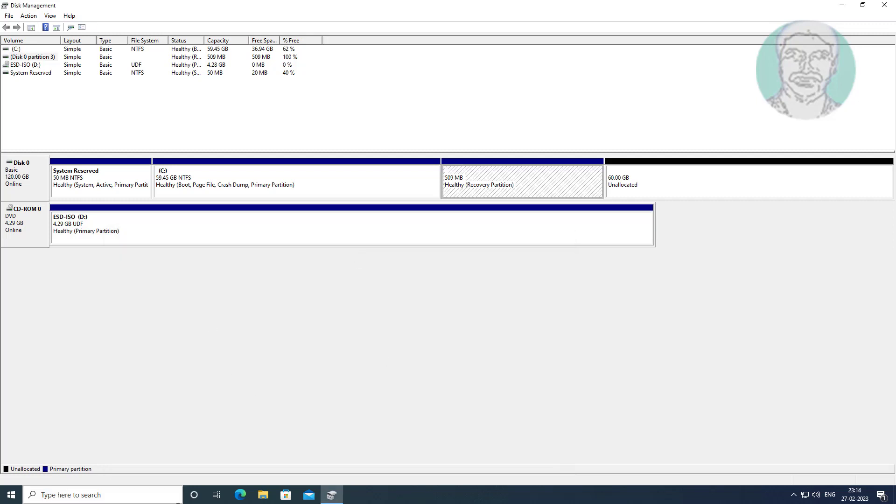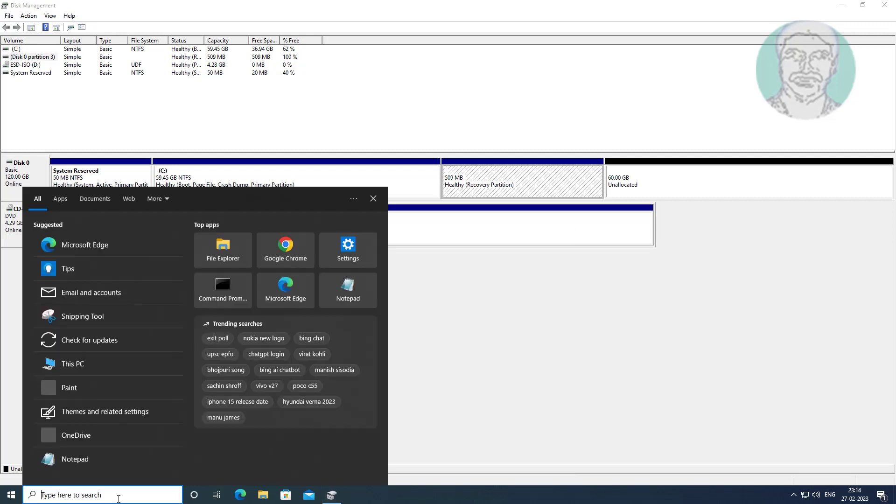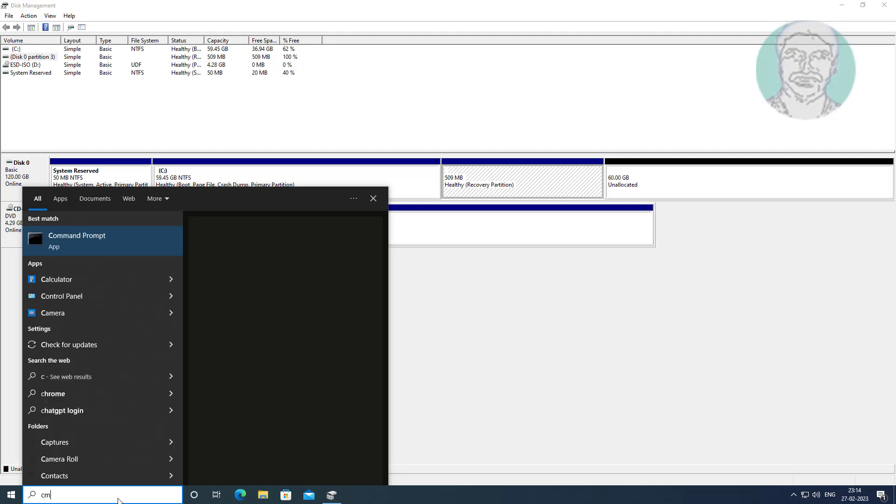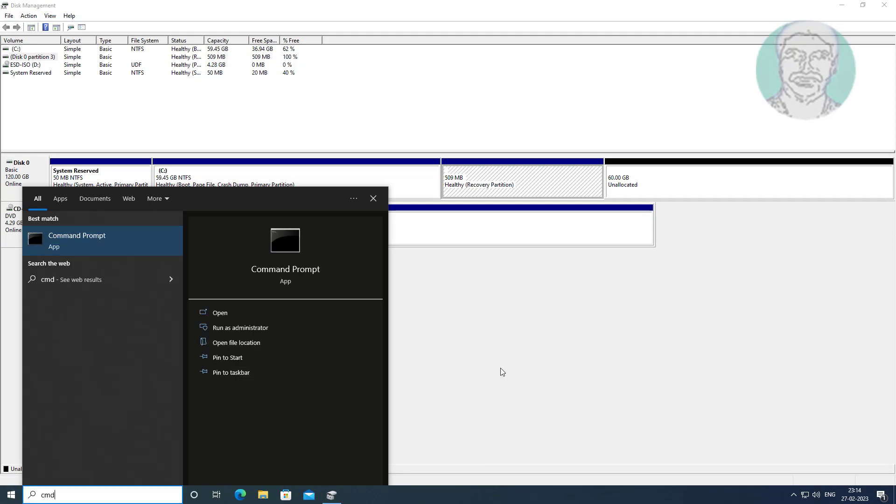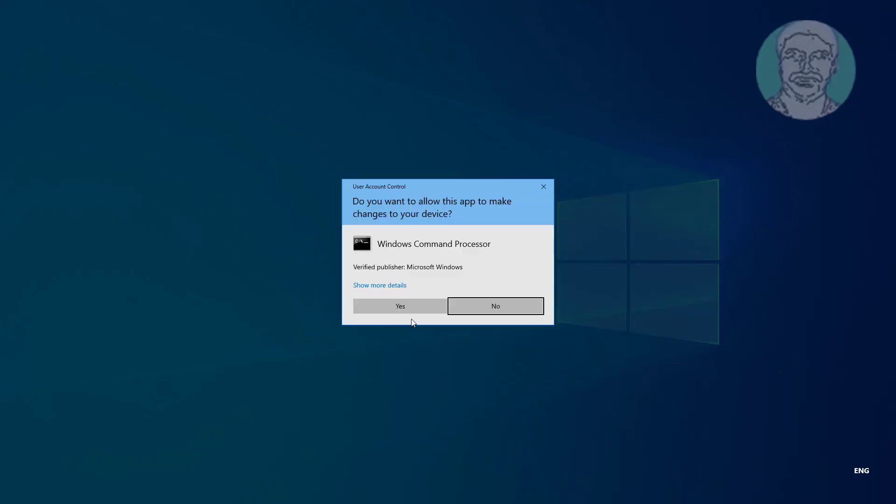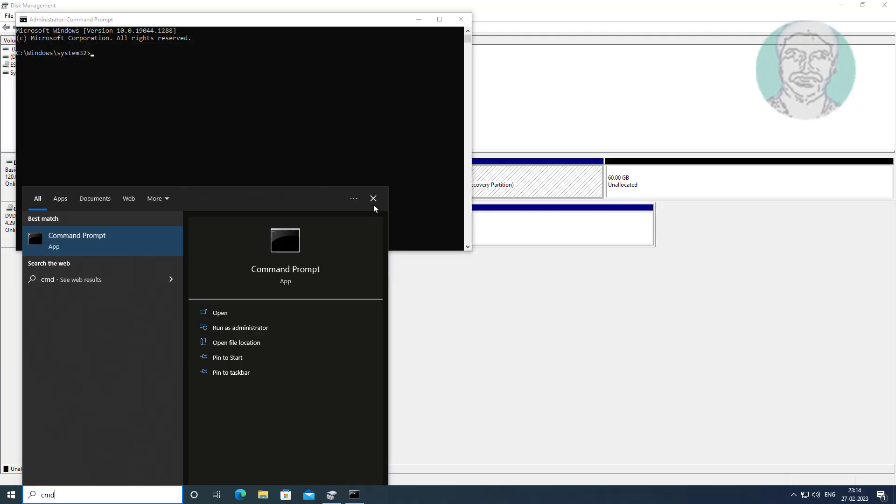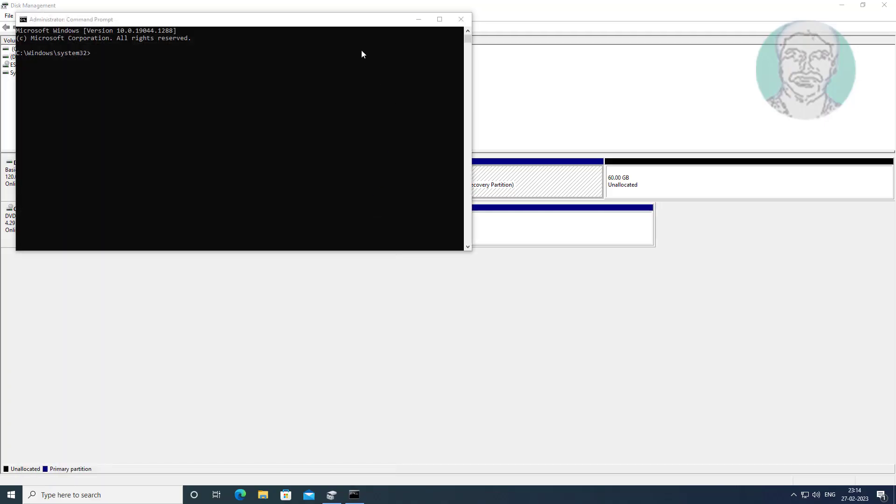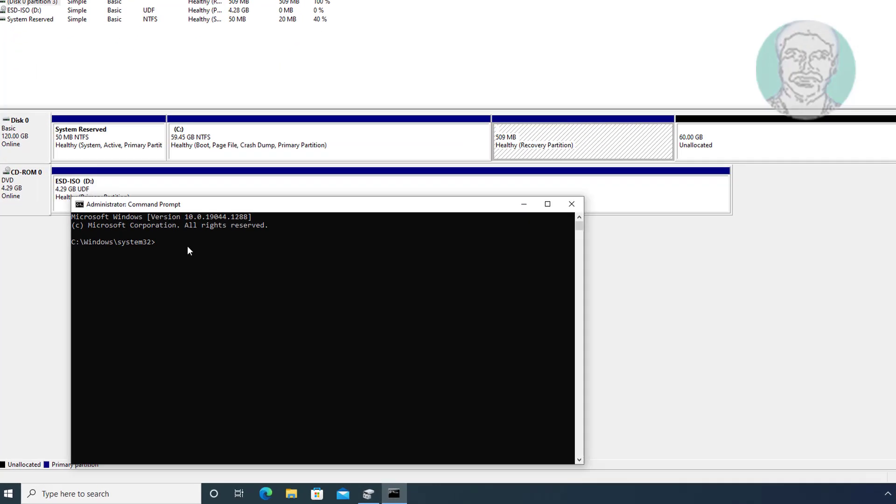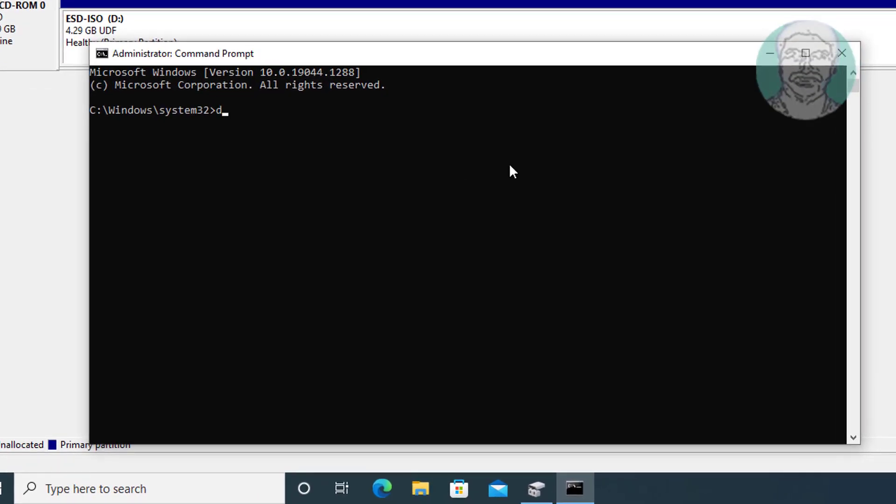Open CMD with administrative privileges. Type diskpart, list disk, select disk 0.